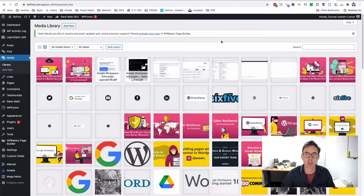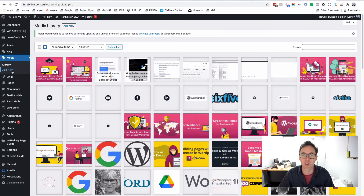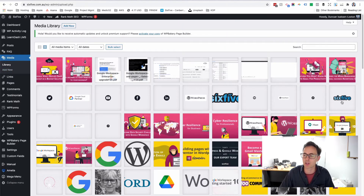I'm going to show you how to do that and we use WordPress. So I'm going to show you this from a WordPress context. First of all, we're going to upload the image that we want to use into our media library.